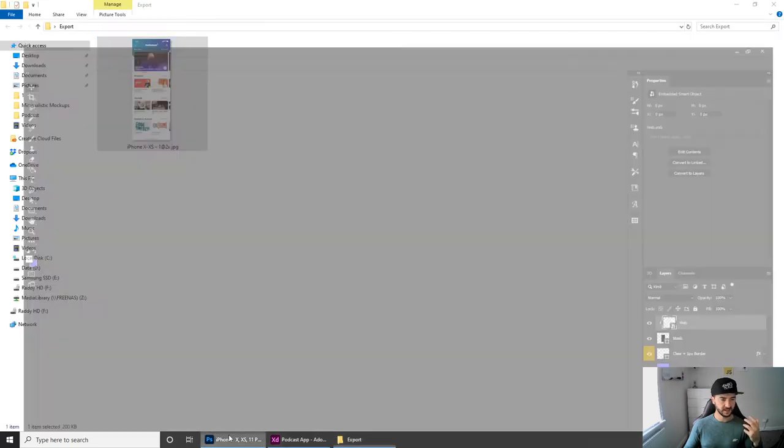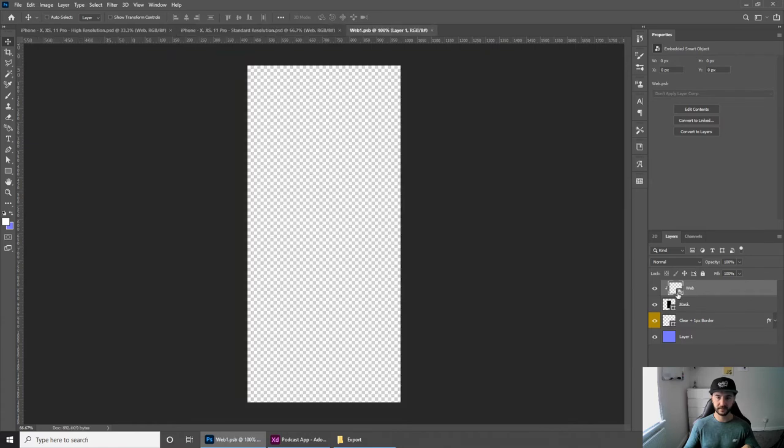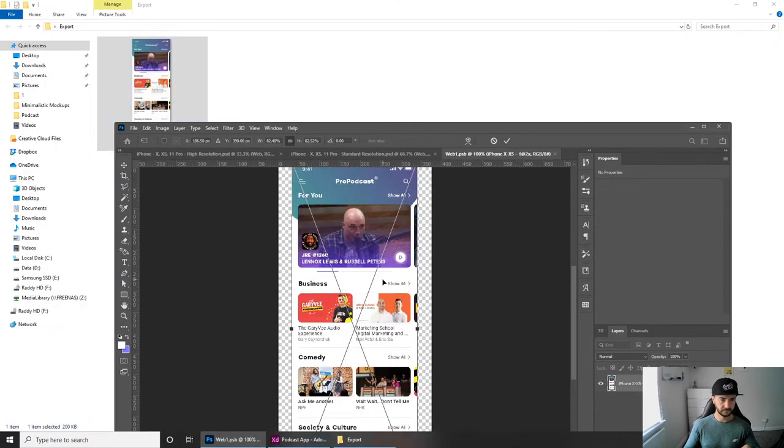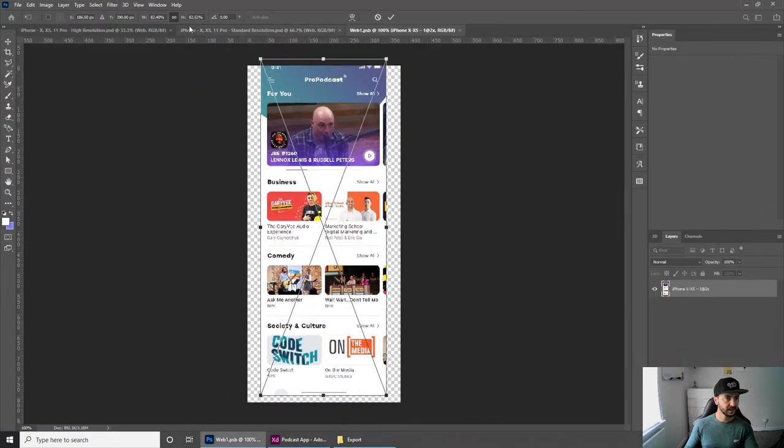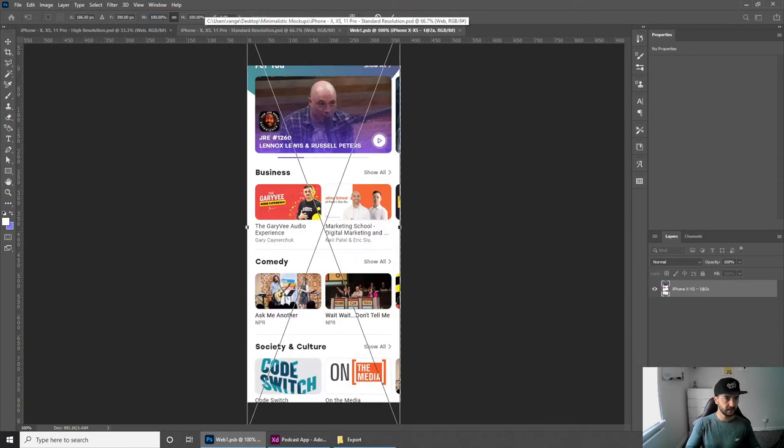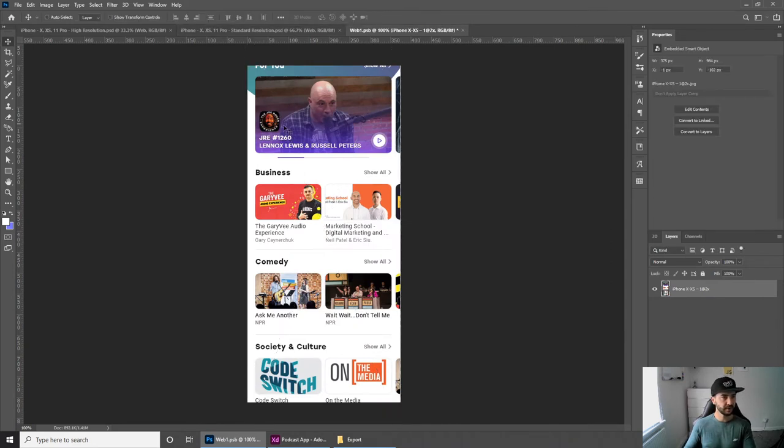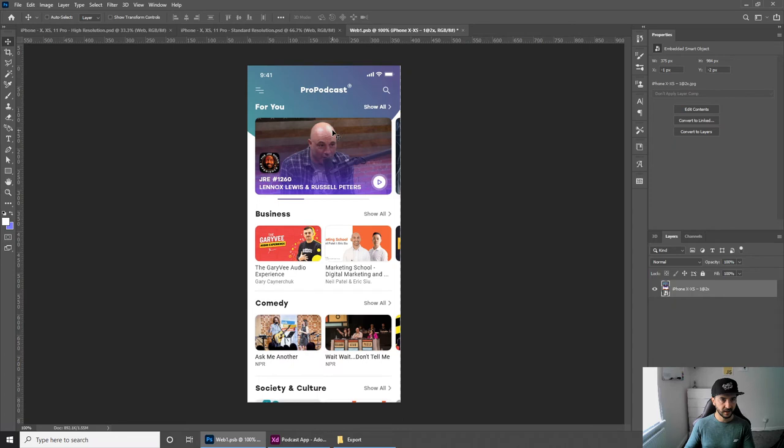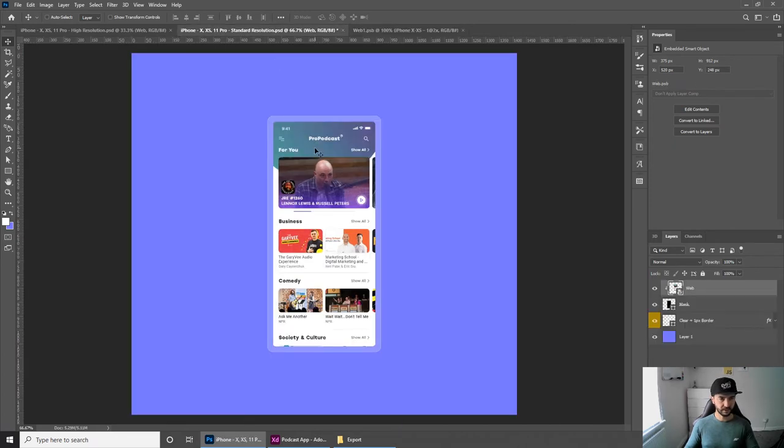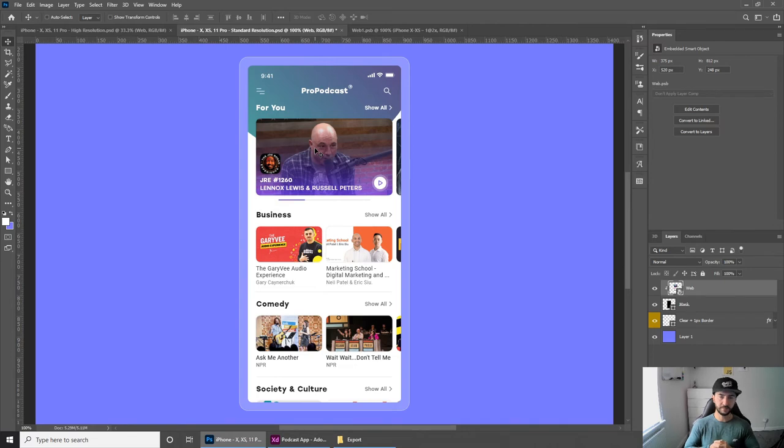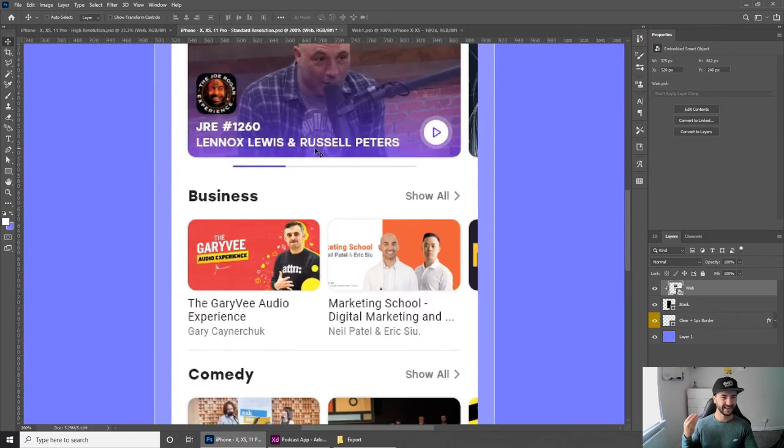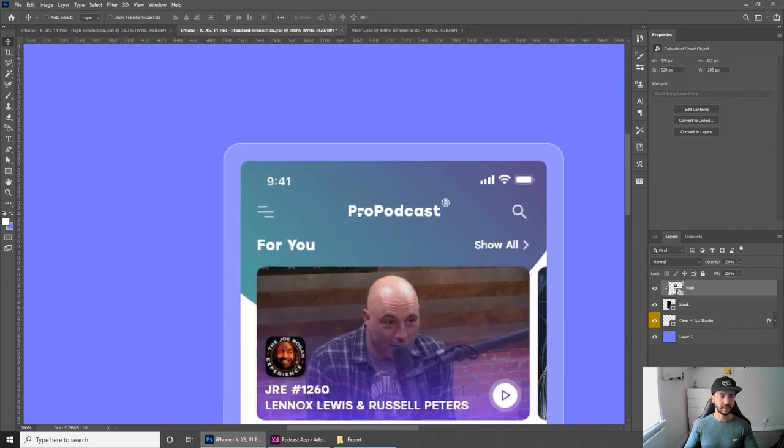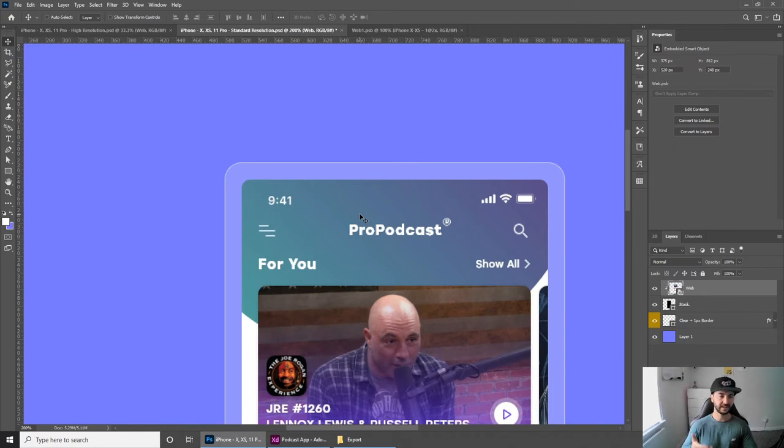I could drag this into my mockup, the standard resolution mockup. If I do the width to be 100%, this fits perfectly for my mockup. If you look at this mockup, it looks fine, absolutely fine. We could use this for Instagram. But if we zoom in, it's not the best. This is the problem.